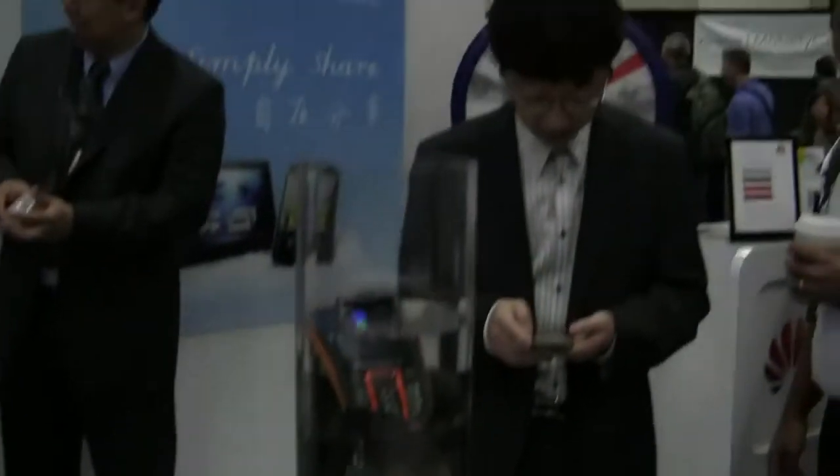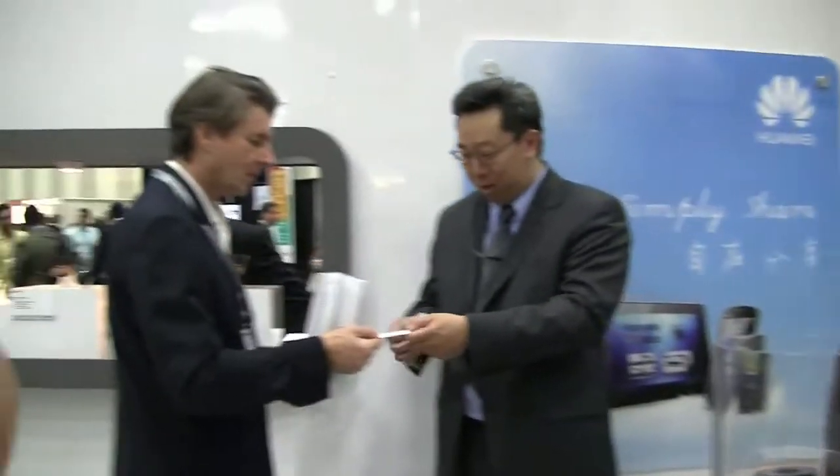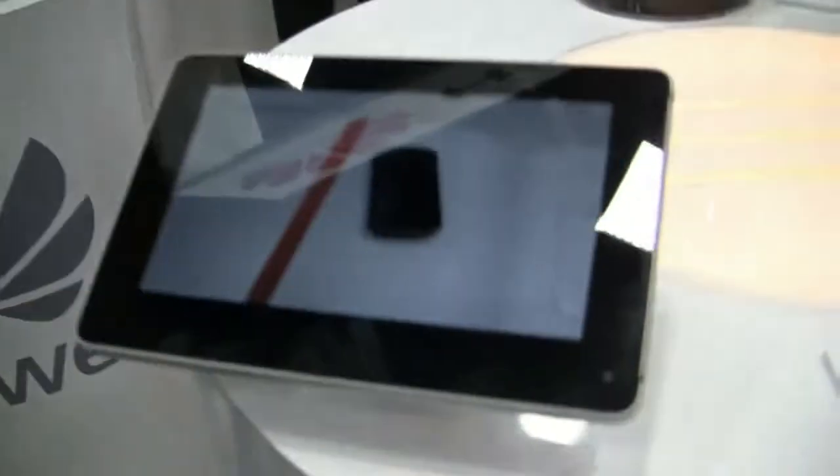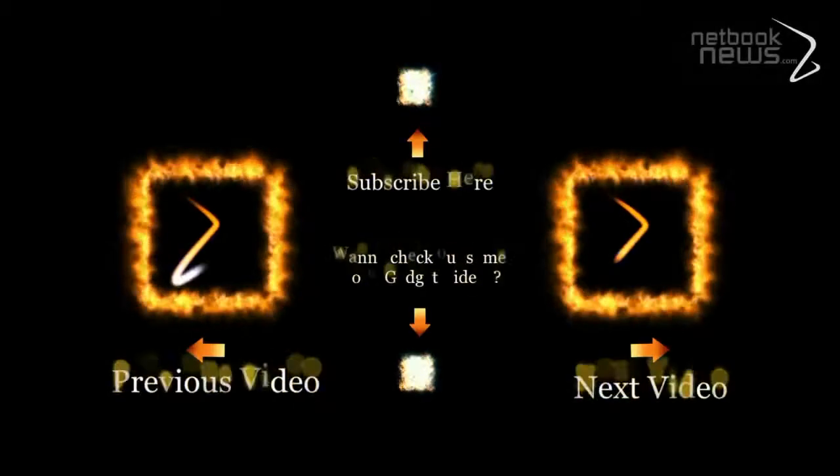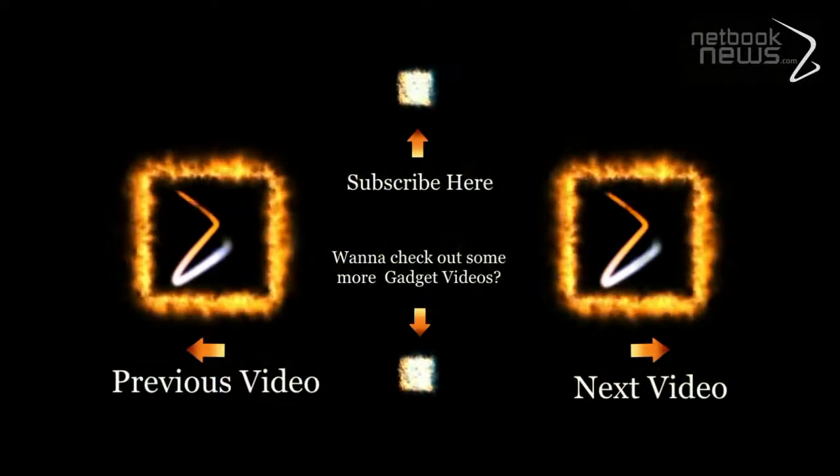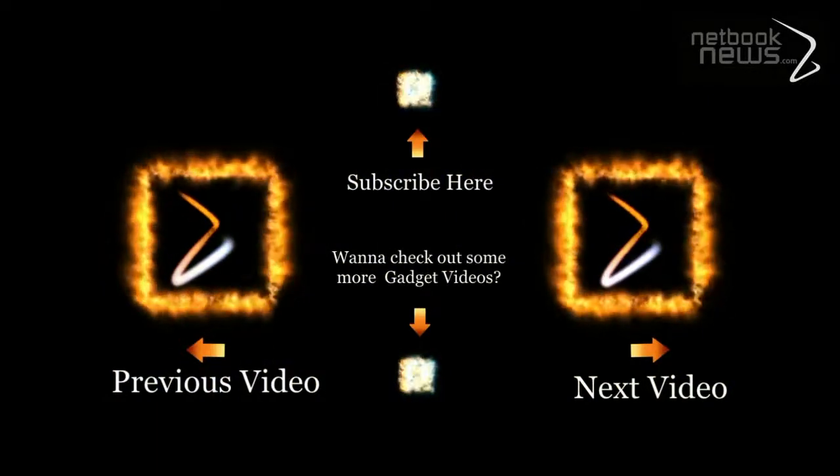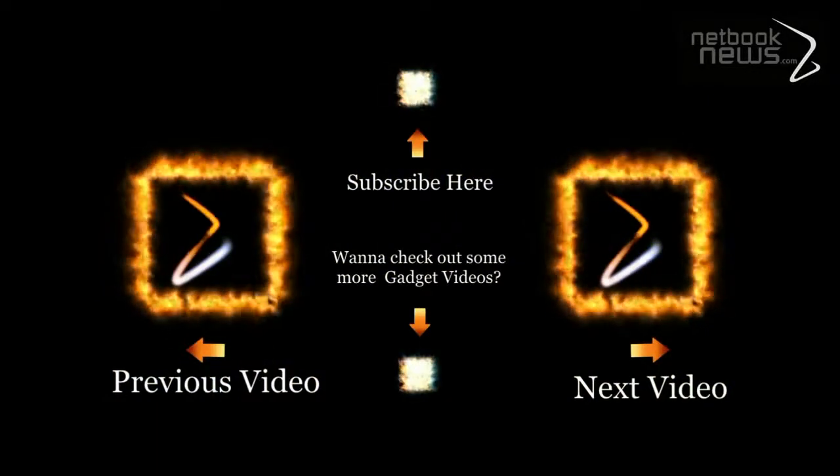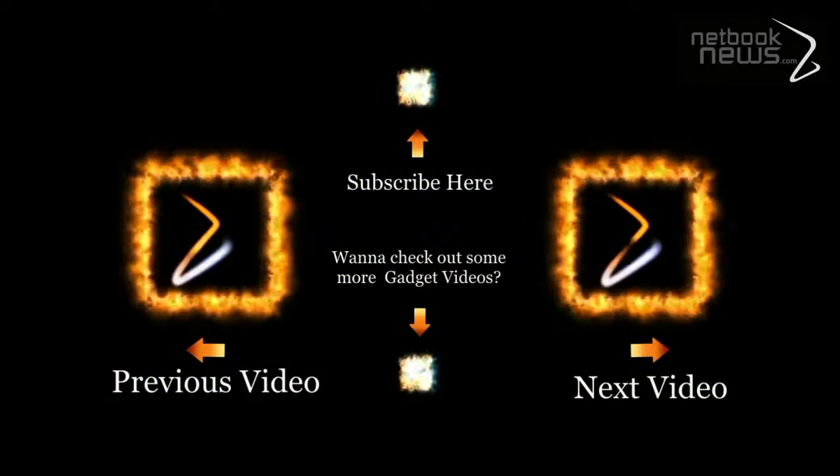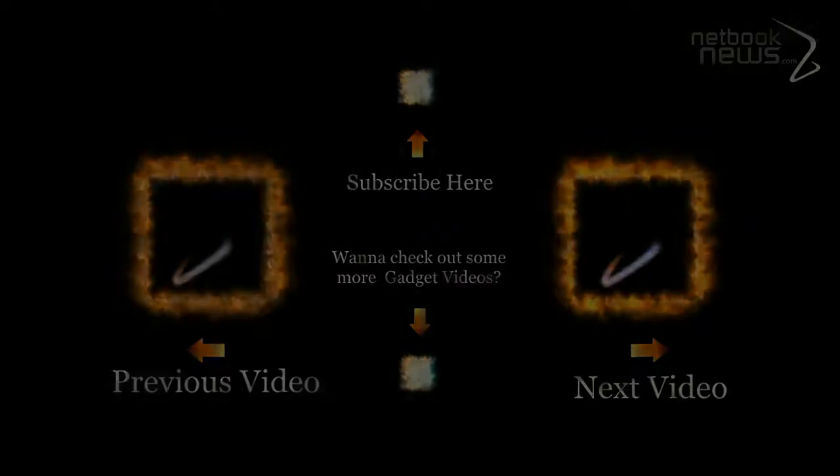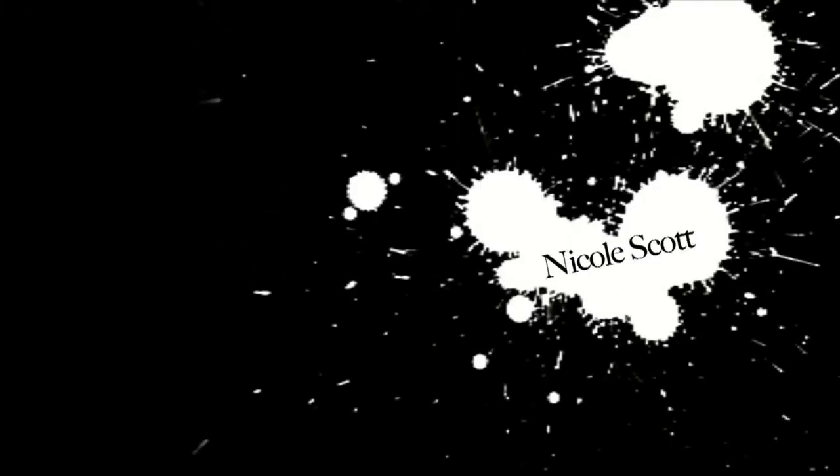So here I am at CCIA 2011 with probably the only new hardware at the show.